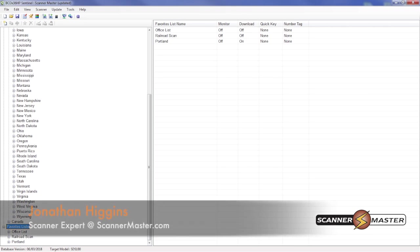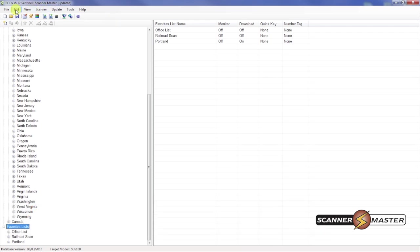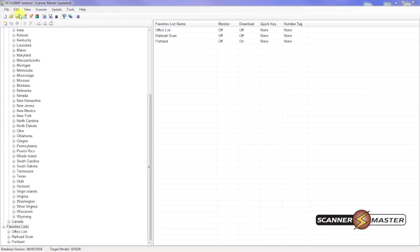Now we have our favorites list created. Now it's time to write that favorites list to our scanner. Very simple to do. We're going to go up to the edit tab, edit profile.